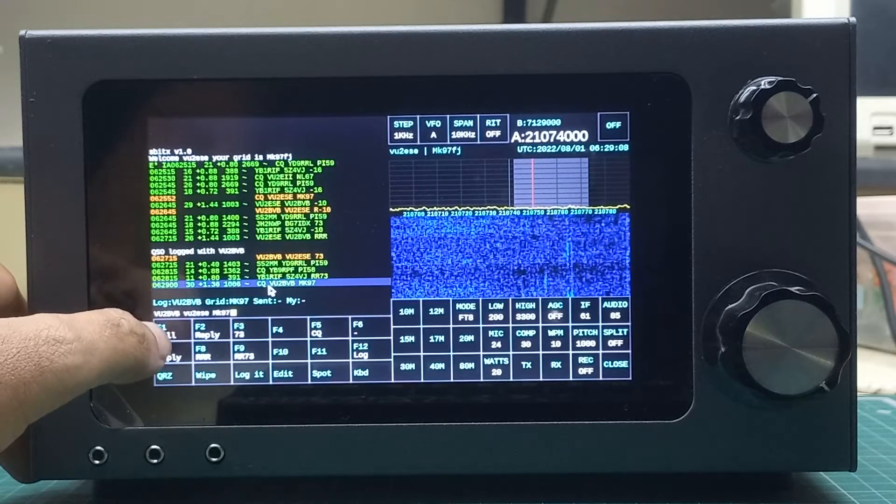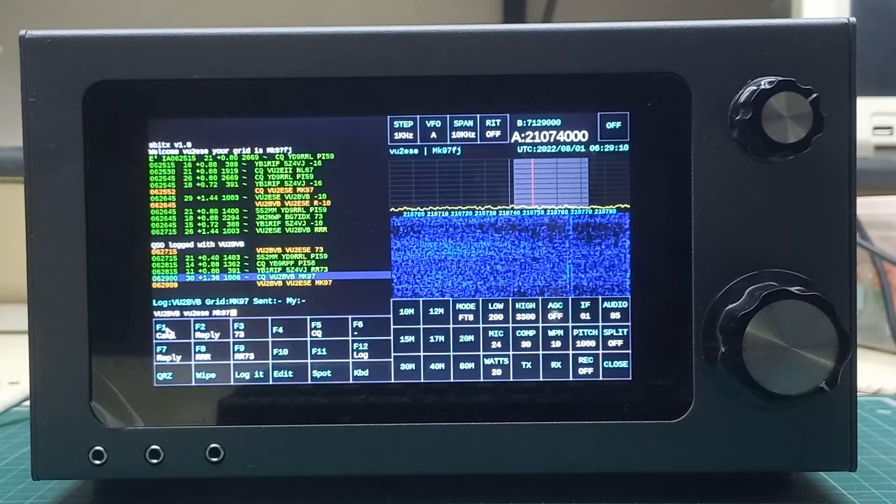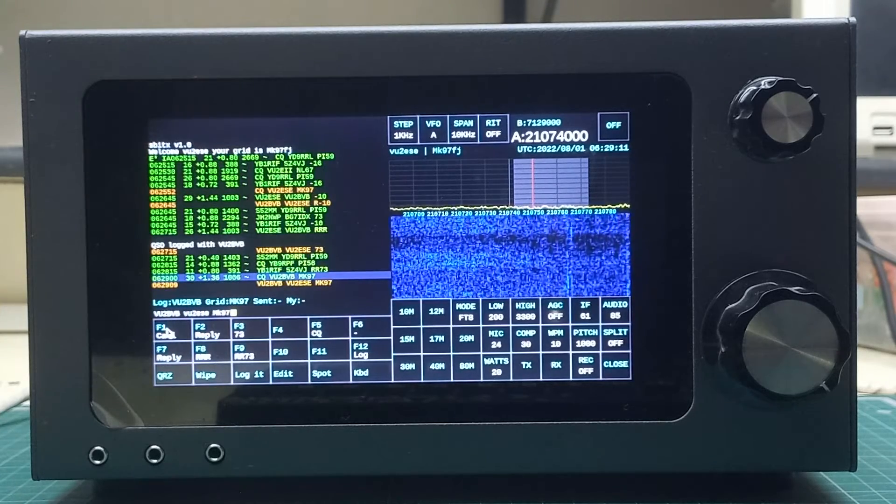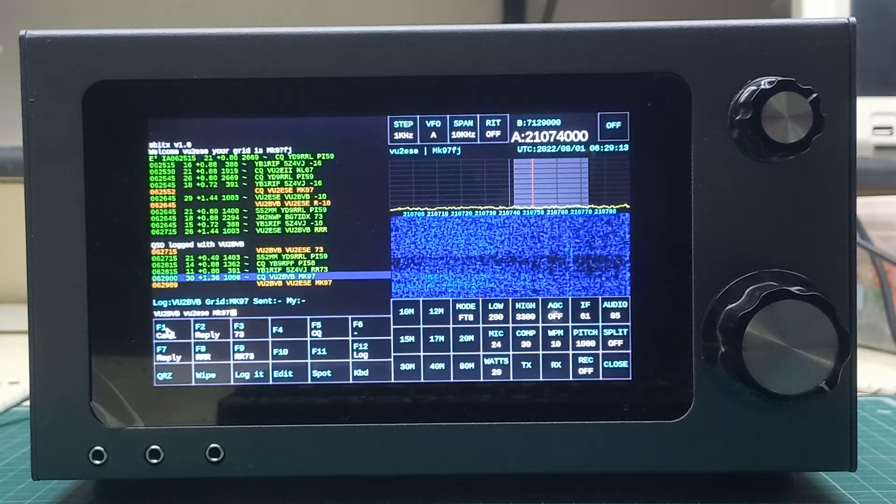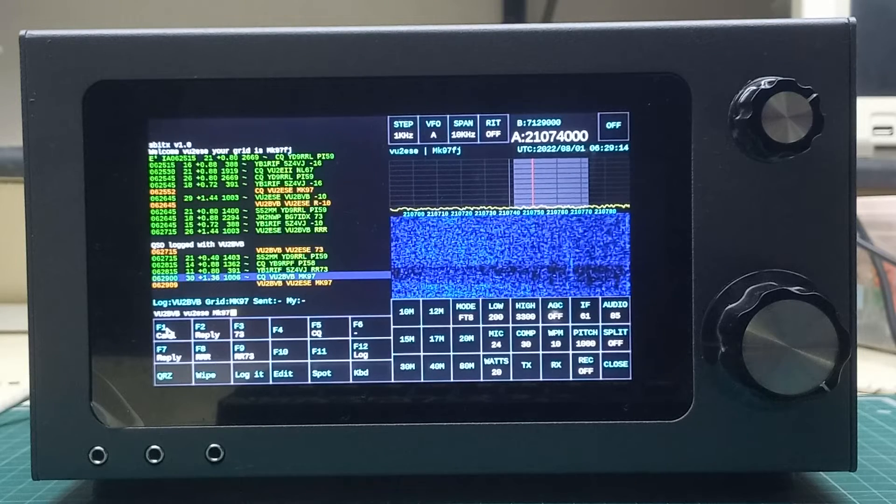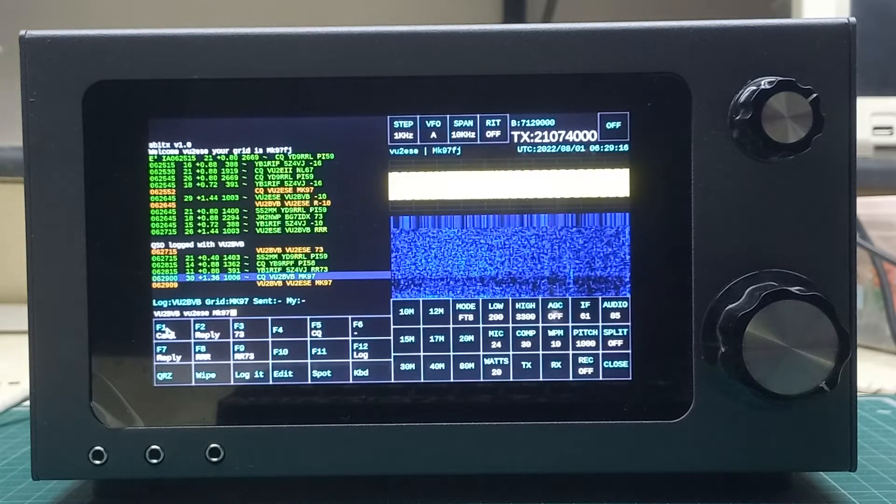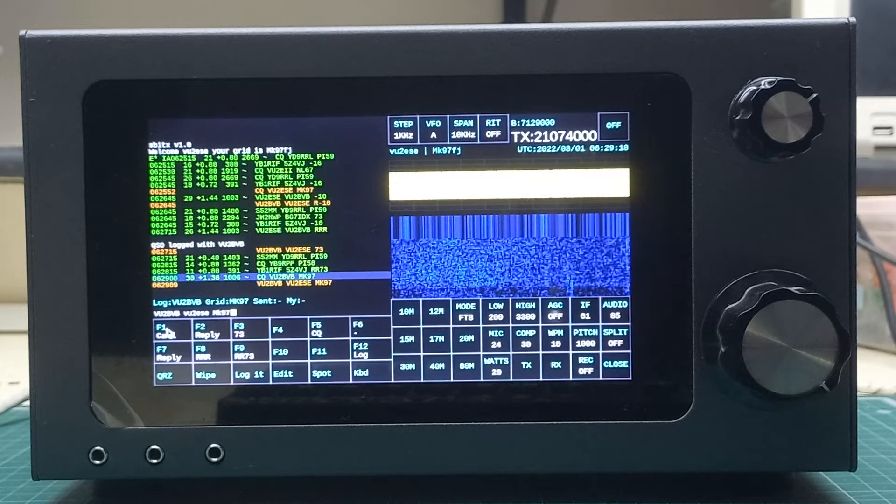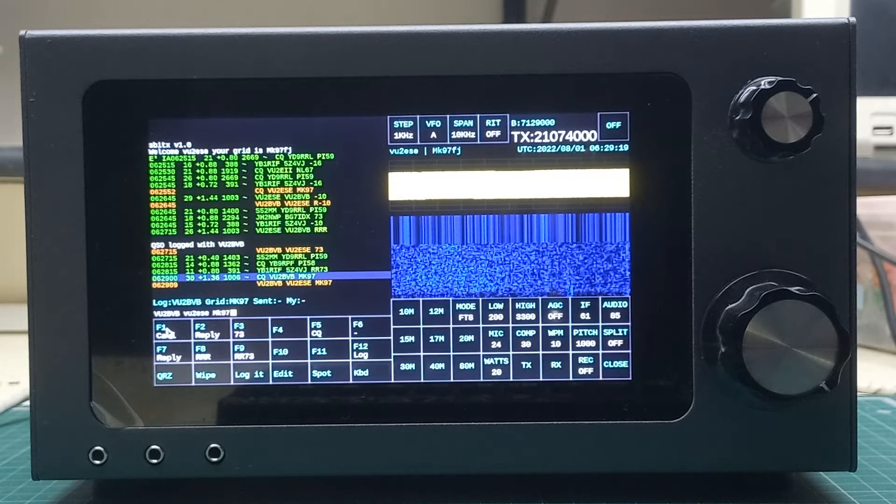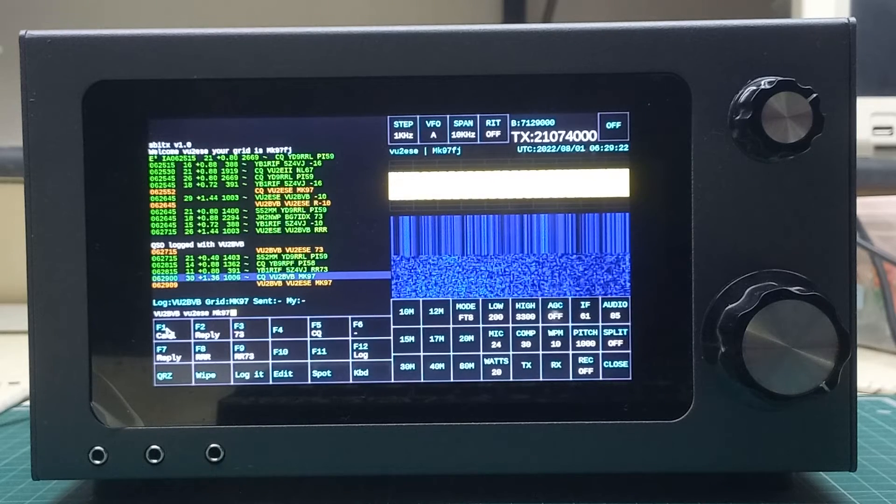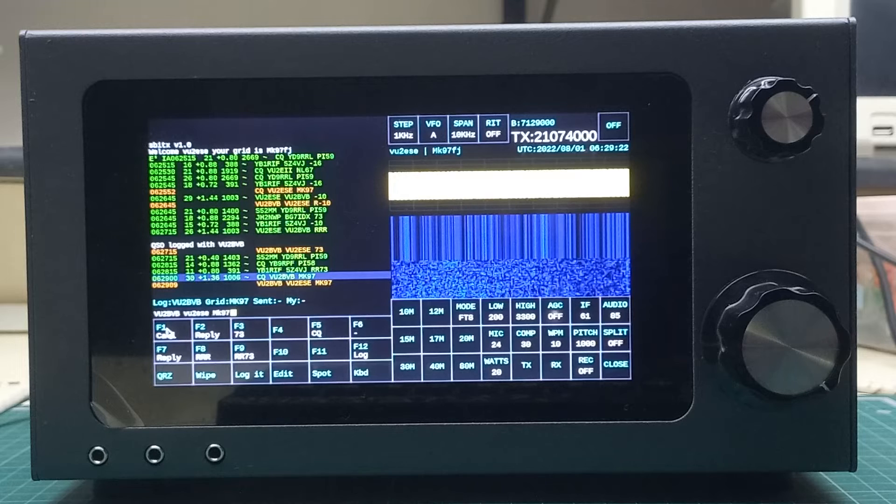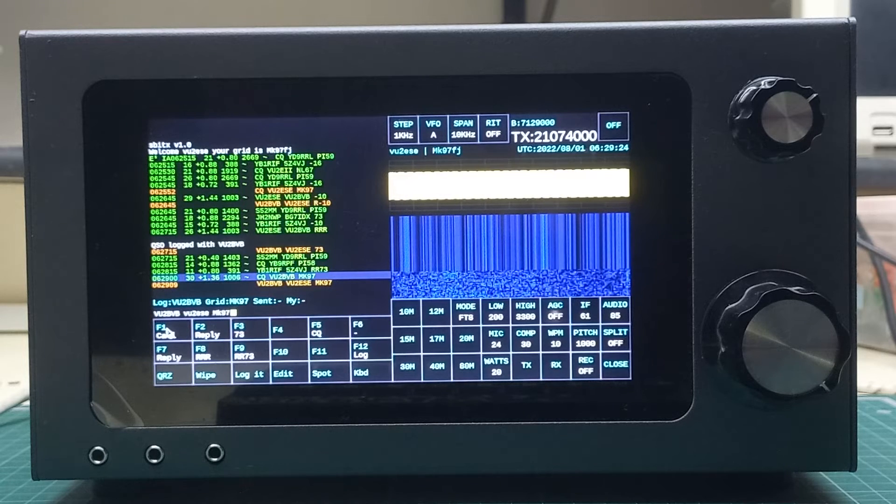I have selected it and I am calling him back. In the next round we will initiate this QSO with him. That started out: VU2BVB, this is VU2ESE, and my location is MK97, which is my grid location.